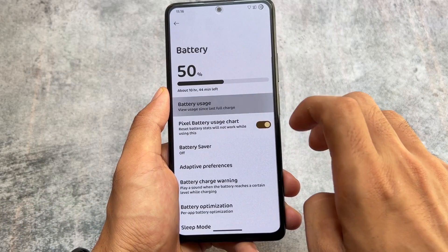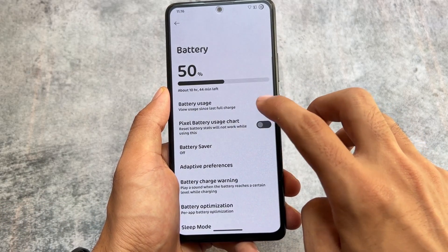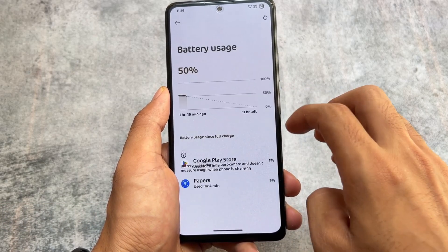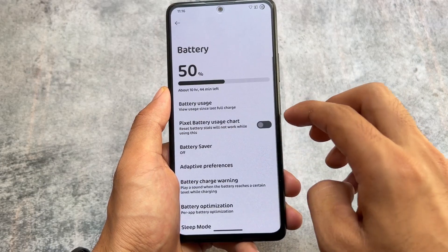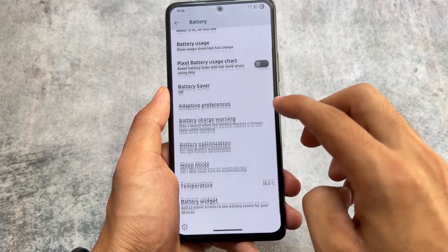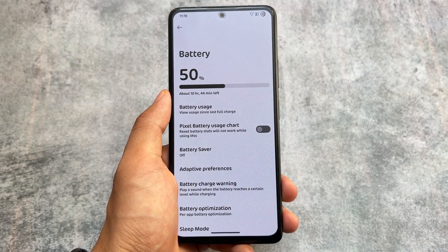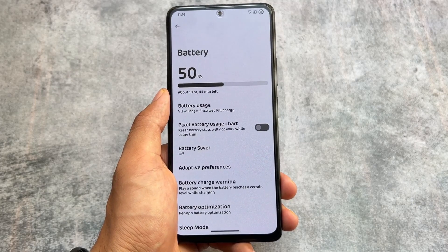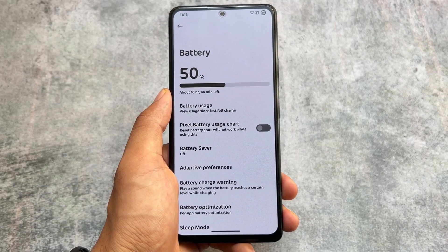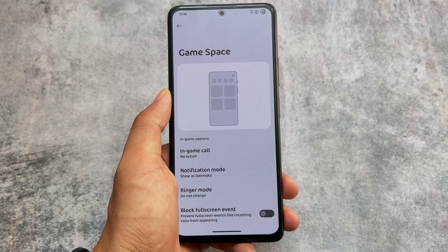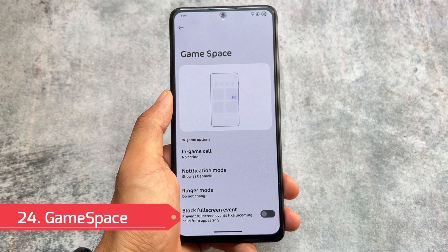We also have some battery-related tweaks — for example, you have the option to view the battery usage graph in either Pixel style or AOSP style. Many custom ROMs provide one or the other, but in Evolution XOS you have the option to choose either one.